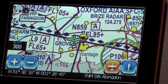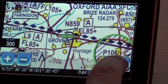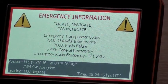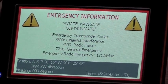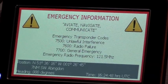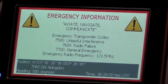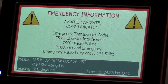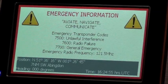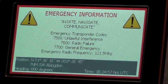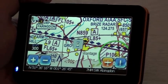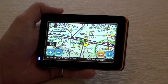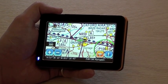This button here takes you to the emergency information screen, which gives you basic information about transponder codes and also your position, heading, and the time. To get out of this screen at any point, simply tap anywhere on the screen.